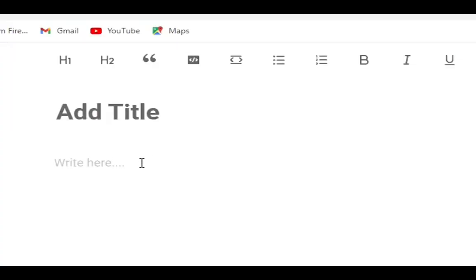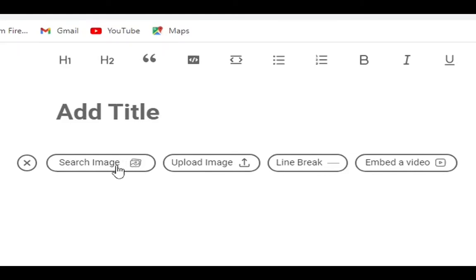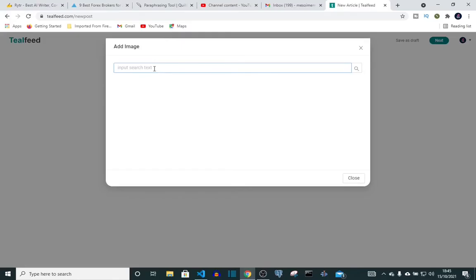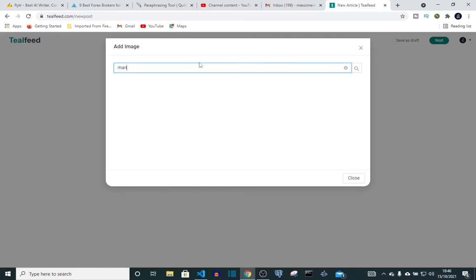Now we click on the plus icon. Latest update on Teofed: now you can search for images from Unsplash. Let me show you. You can search for images on Teofed from Unsplash, click on it. Now you type what you're looking for, the picture you're looking for, either a flower or a man, anything.